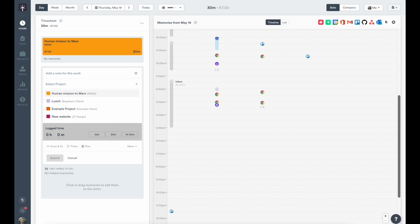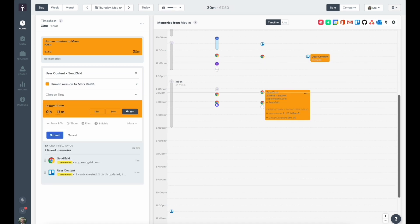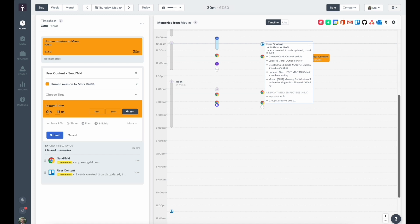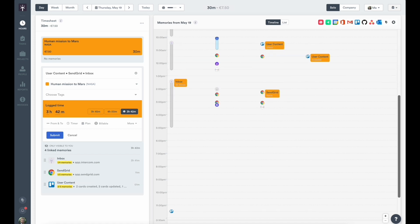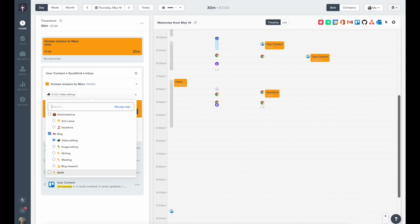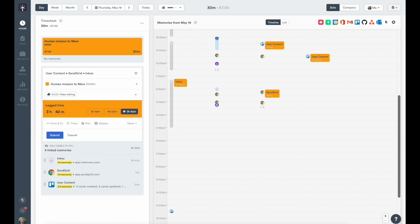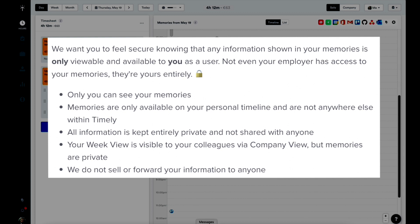A huge part of Timely is our companion app, Memory, our automatic time-tracking tool. Memory is an app that can be installed on your browser or computer and will automatically organize everything you do throughout the day on a nice, neat timeline. You're probably wondering if colleagues or management can see what's captured by Memory, and the answer is absolutely not. Only you and you alone can see your specific memory data. We've built Timely and Memory with privacy in mind, leaving you the ultimate control of your information.